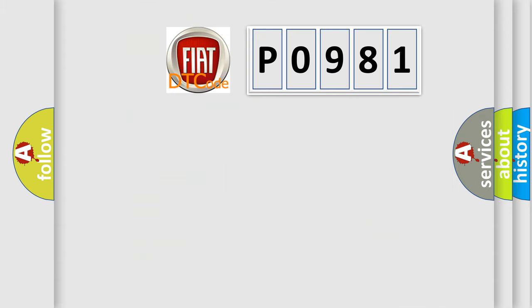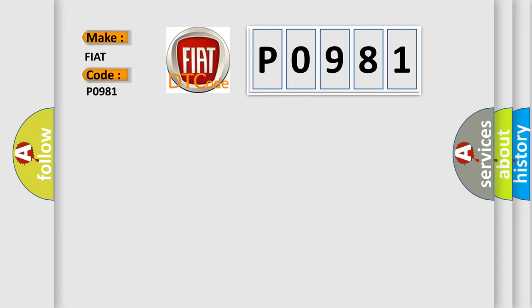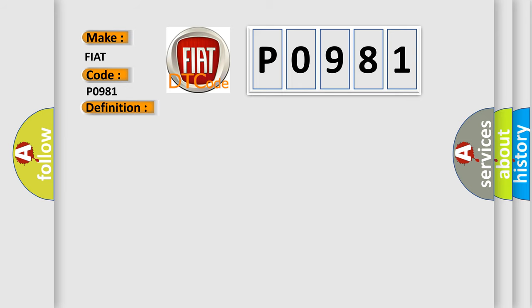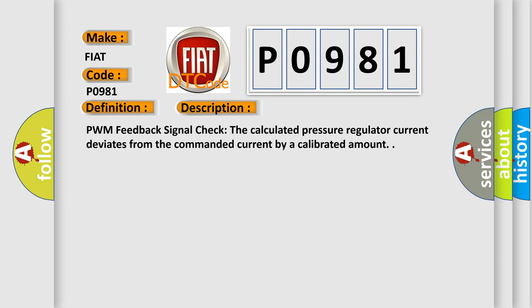So, what does the diagnostic trouble code P0981 interpret specifically for Fiat car manufacturers? The basic definition is Shift solenoid 4 control circuit range performance. And now this is a short description of this DTC code: PWM feedback signal check - the calculated pressure regulator current deviates from the commanded current by a calibrated amount.